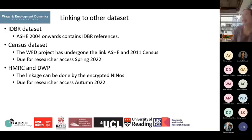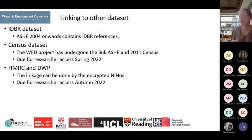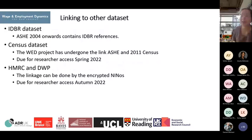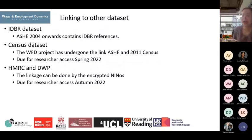ASH can also be linked with other datasets. For example, ASH can be linked with the IDBR dataset — from ASH 2004 onward, it can be linked with IDBR because the IDBR reference is included in ASH. It can also be linked with census data; the WET project has already undergone linkage with the 2011 census, and it will be ready for research access by spring next year. There is also potential to link ASH with HMRC data or even benefit data from DWP, using the encrypted NI number.